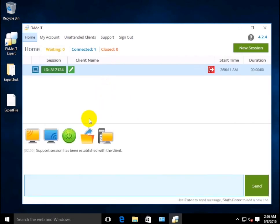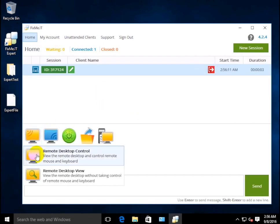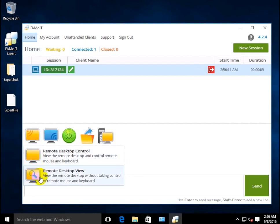As soon as you're in, run the remote desktop control operation from the expert toolbar. Note that file transfer is unavailable in the remote desktop view mode.